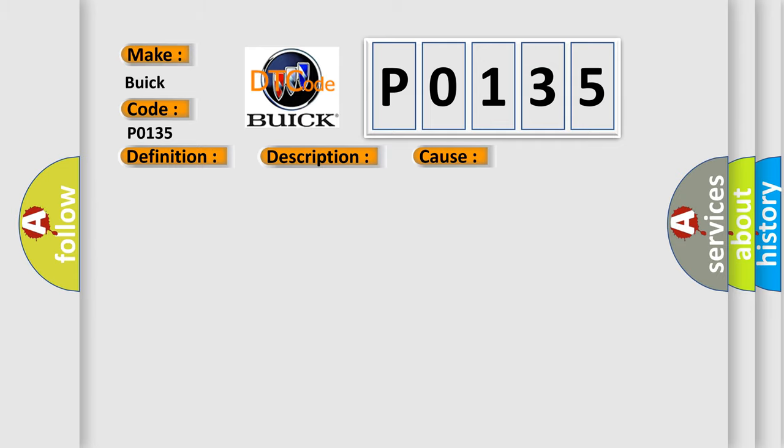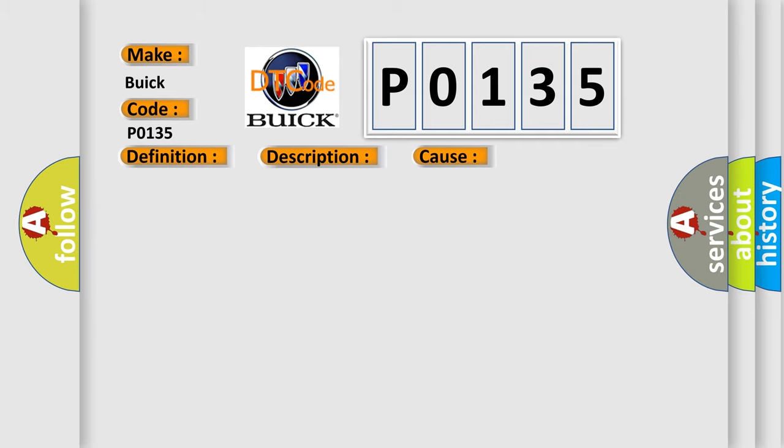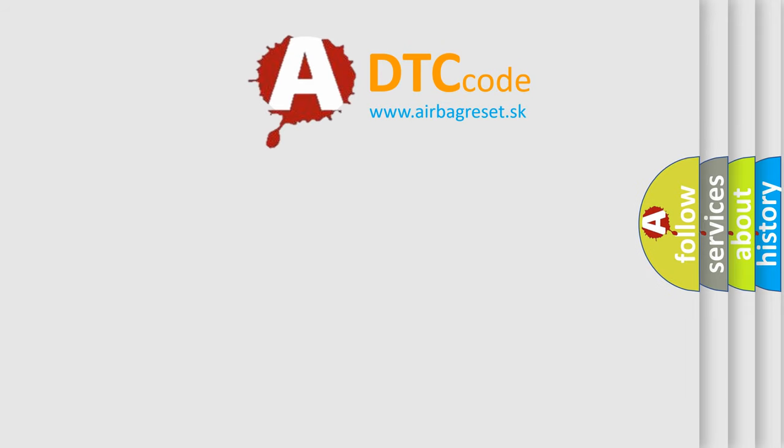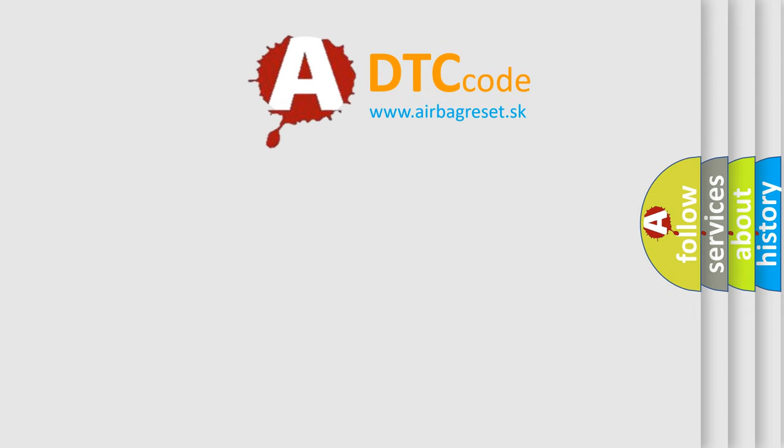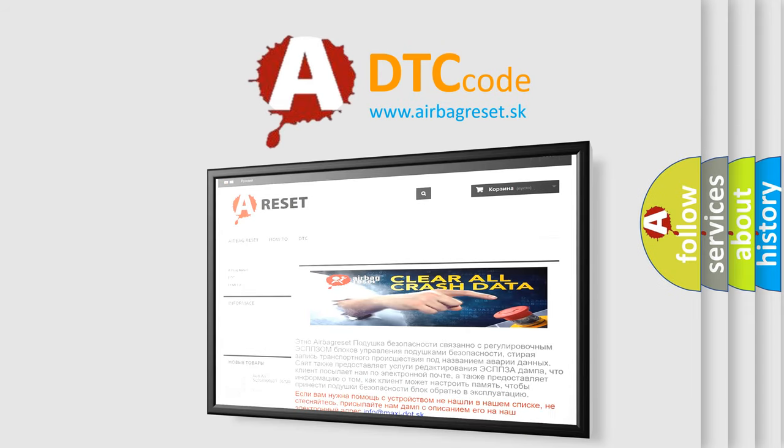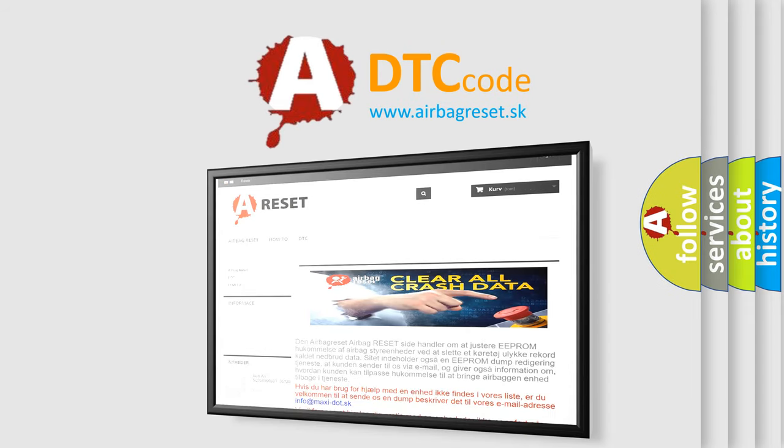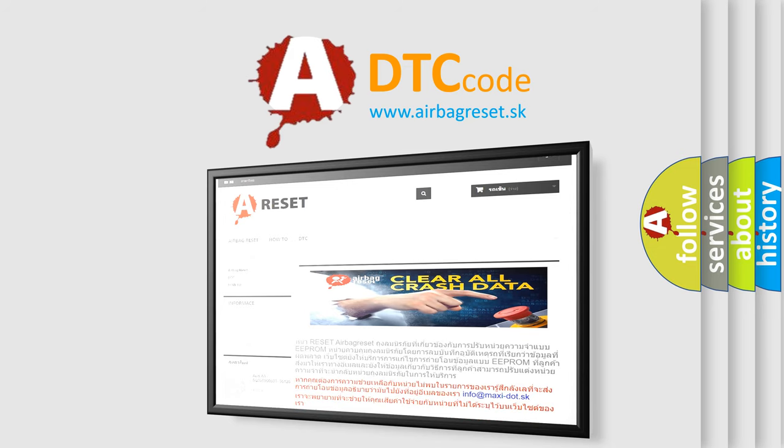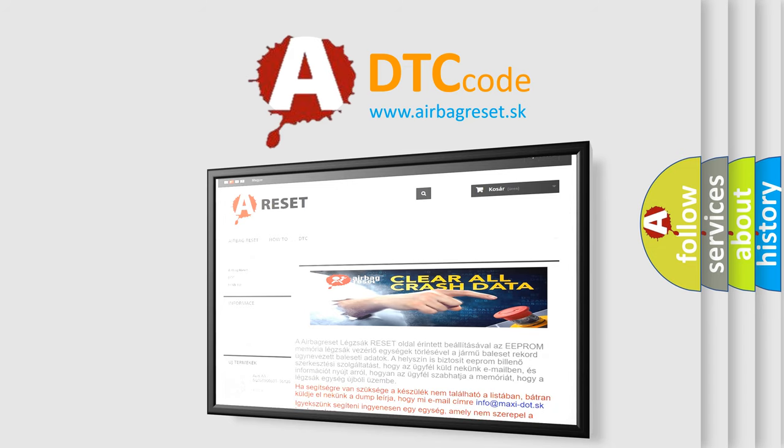The Airbag Reset website aims to provide information in 52 languages. Thank you for your attention and stay tuned for the next video.